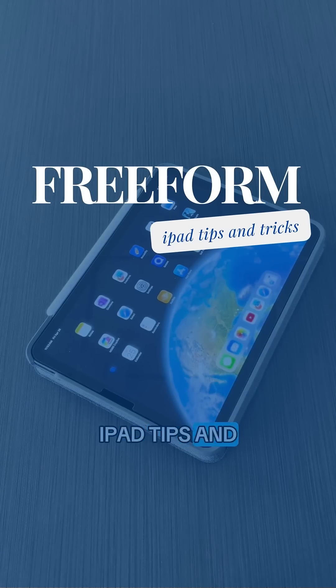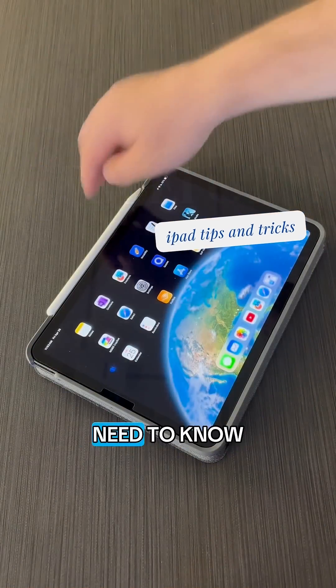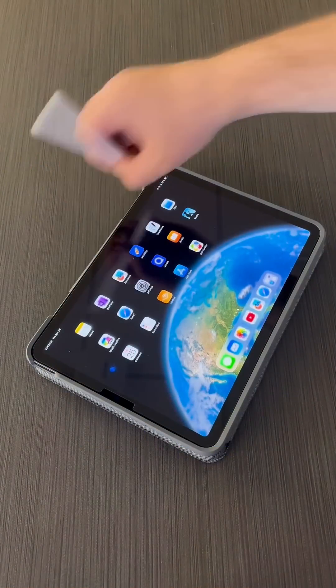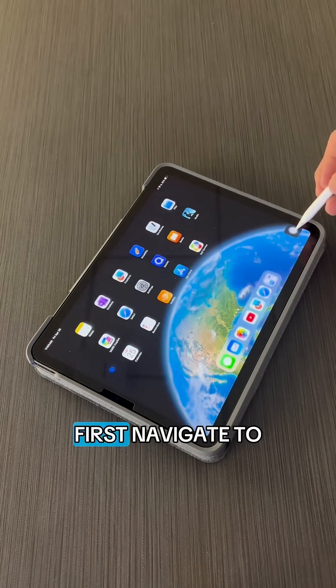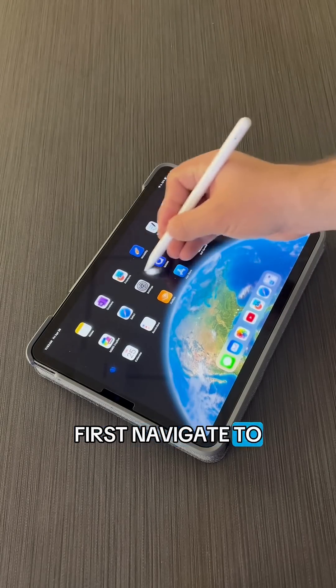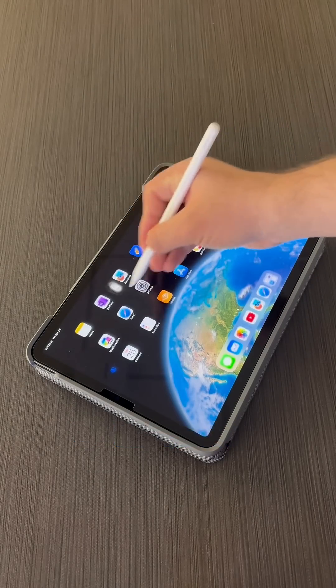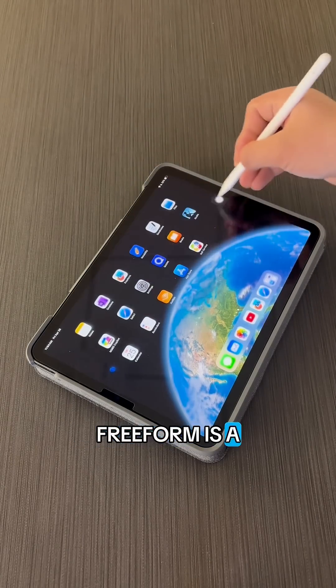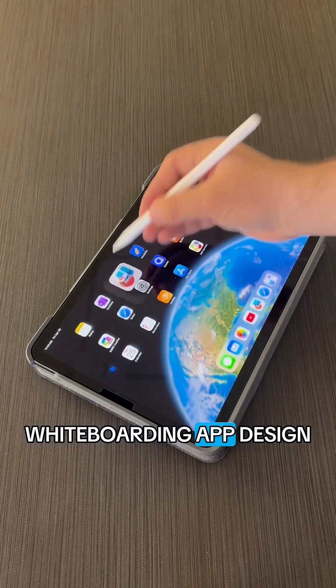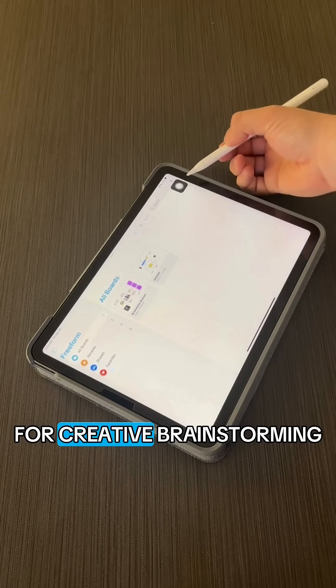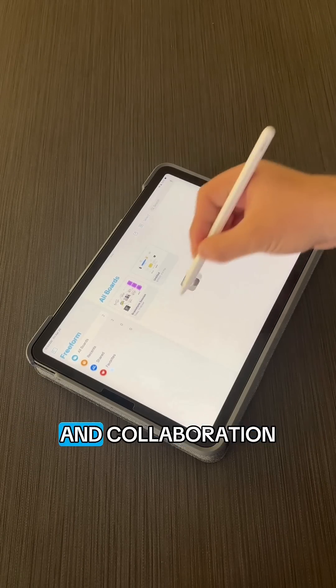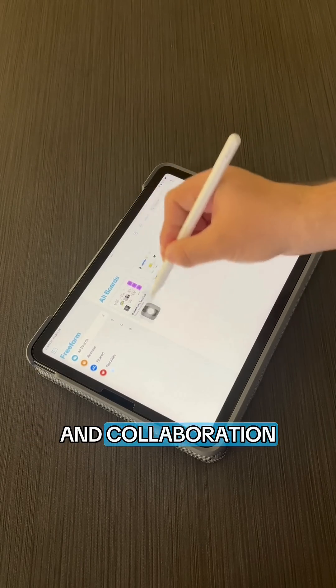iPad tips and tricks that you need to know. First, navigate to Freeform. Freeform is a whiteboarding app designed for creative brainstorming and collaboration.